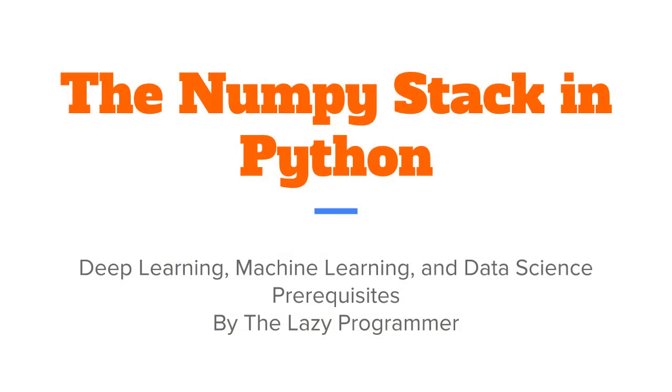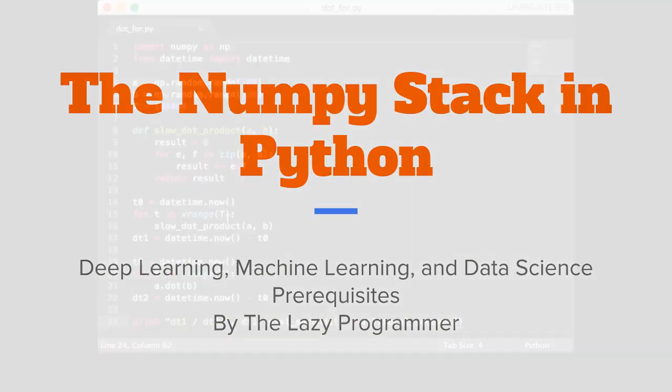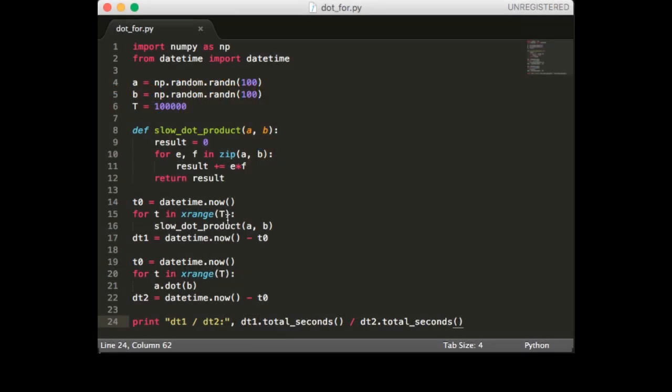Hey everyone and welcome back to this class, the NumPy stack in Python. In this lecture we are going to compare two ways of calculating the dot product and see how long each takes to run.